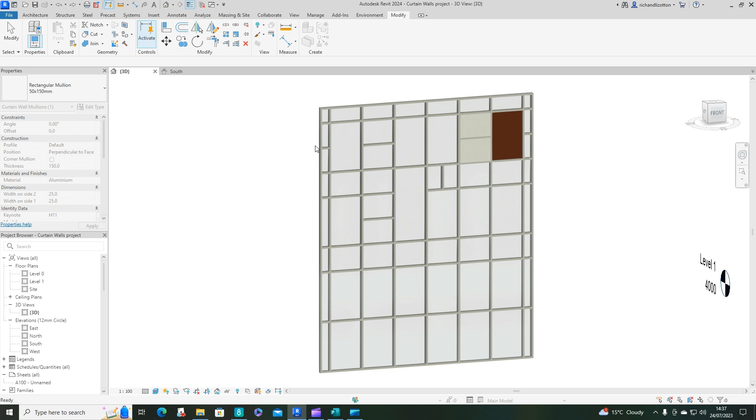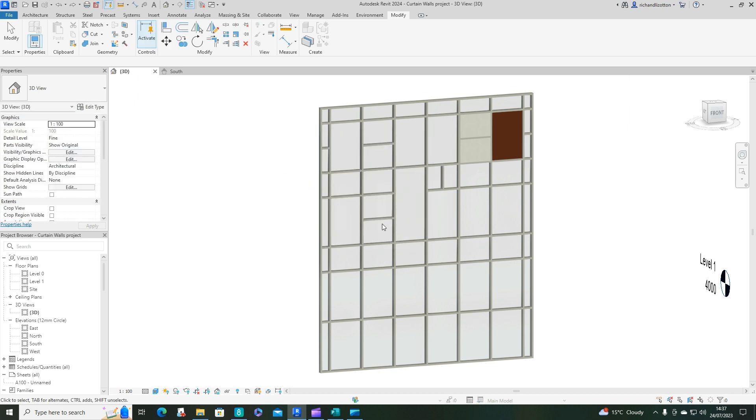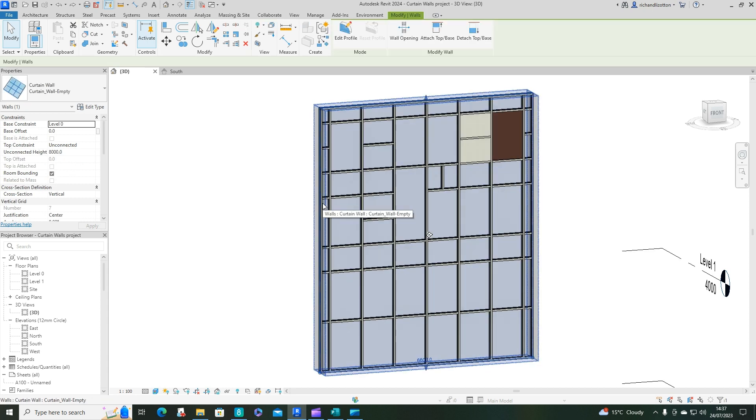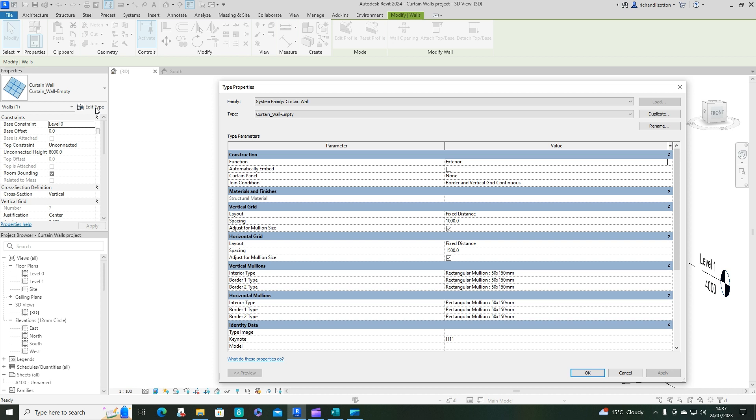First of all, what we want to do is select our curtain wall so we get the whole thing selected and we can edit the type.